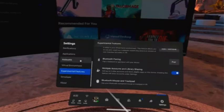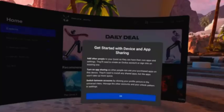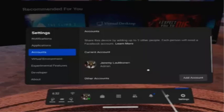When you activate the toggle, a new account option will now appear in the settings menu. Select Accounts, then select OK, and then select Add Account.